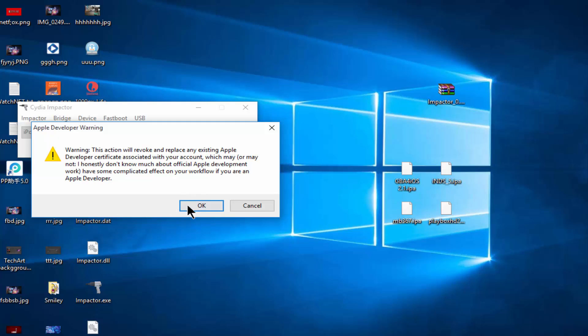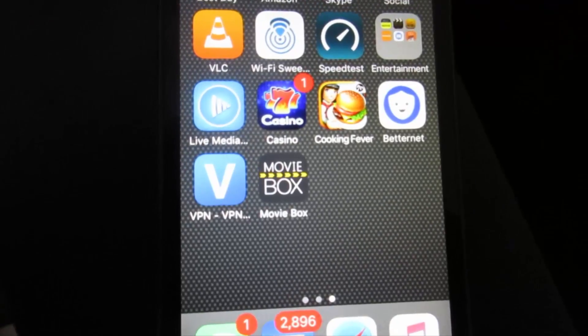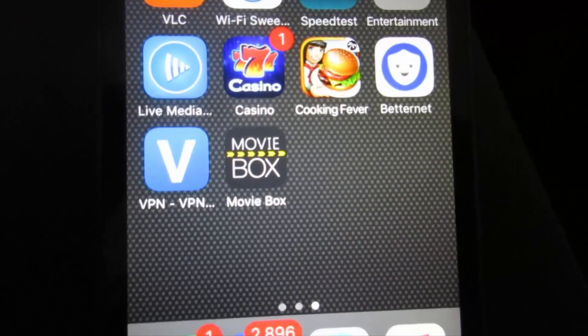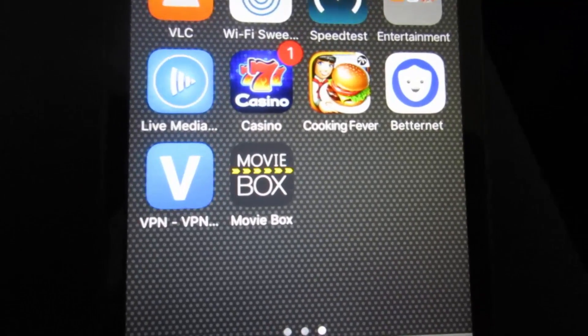Now it's going to load. It says a warning. Just click OK. After clicking OK, as you can see, it's signing the .ipa. As you can see, MovieBox is installed on your device.